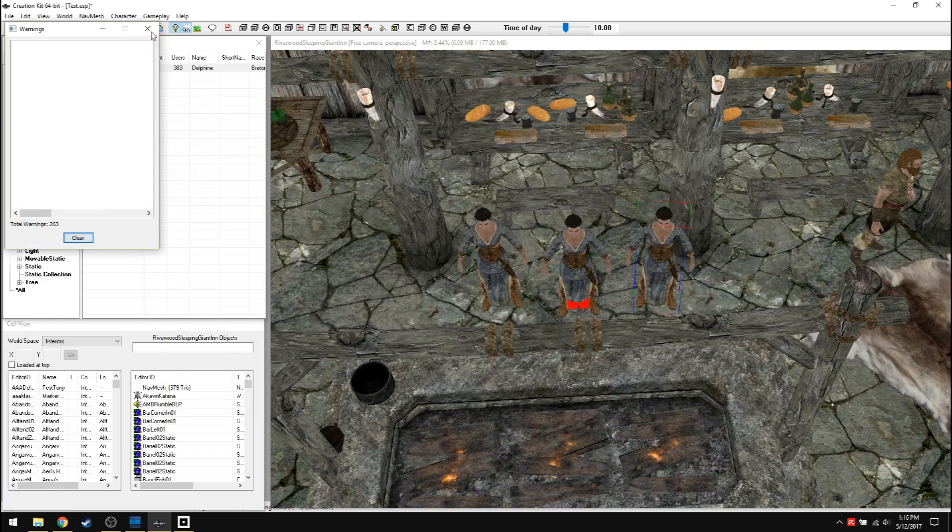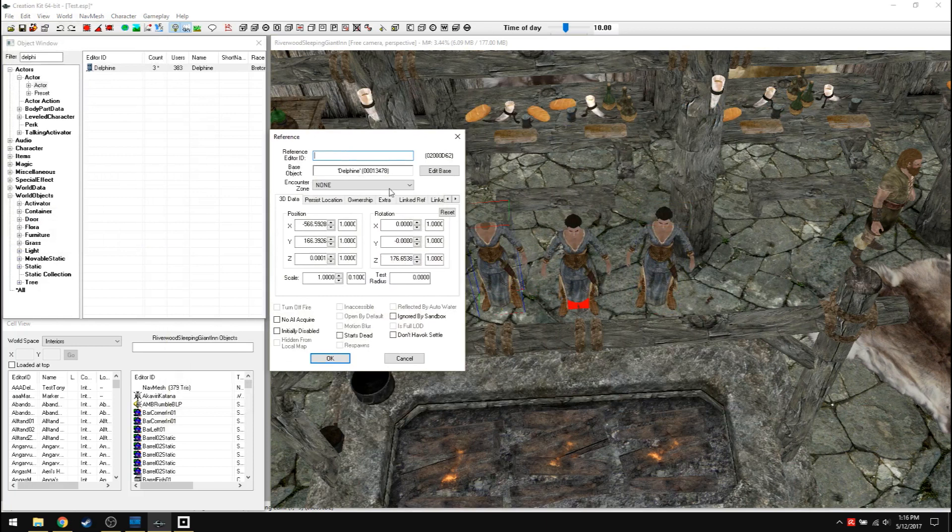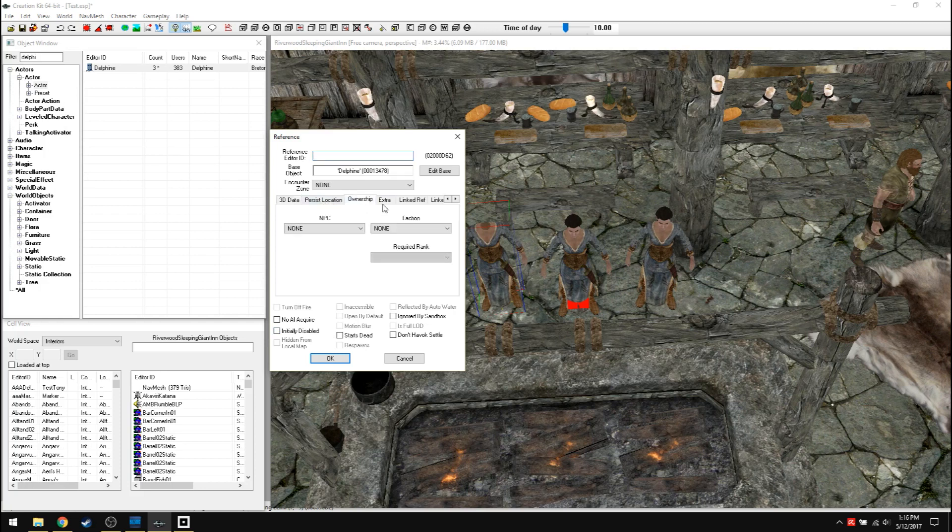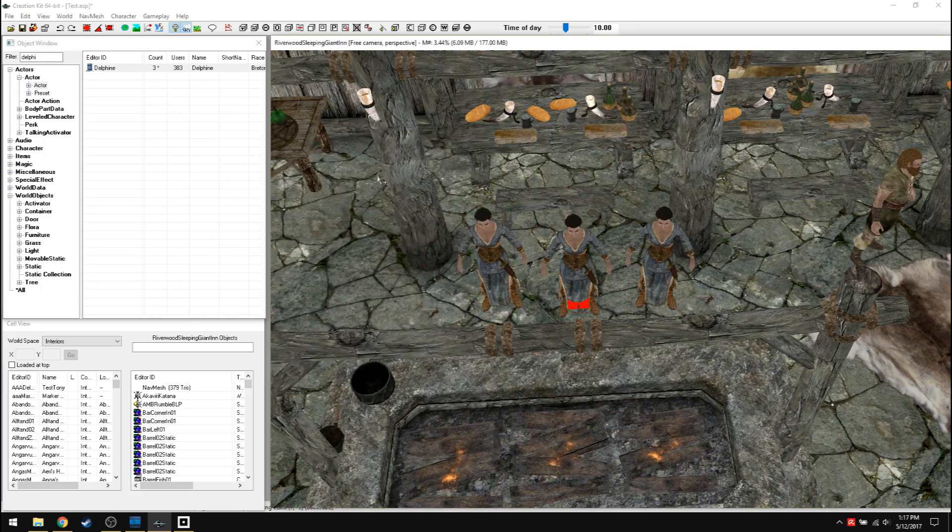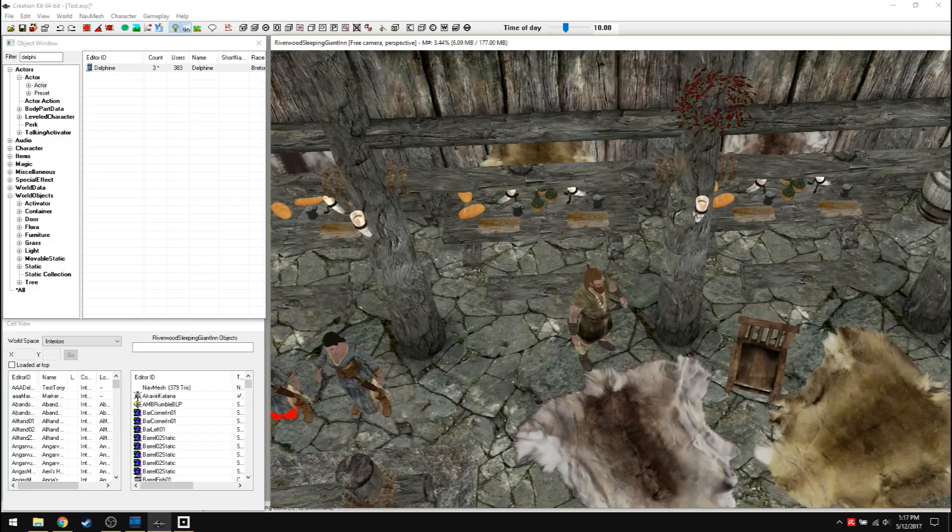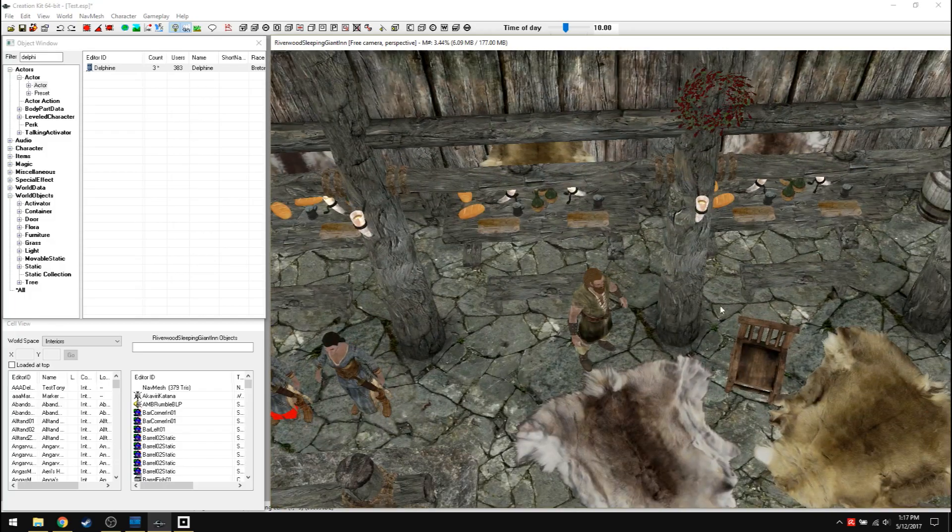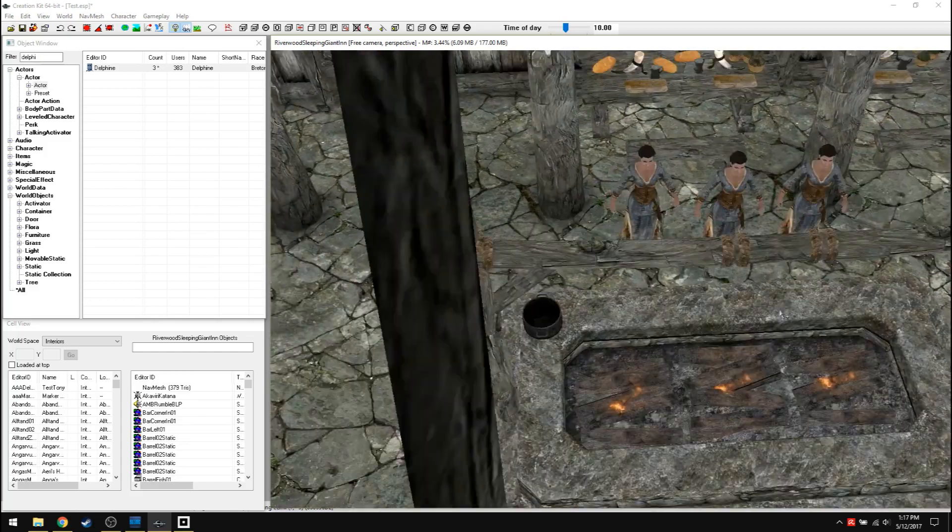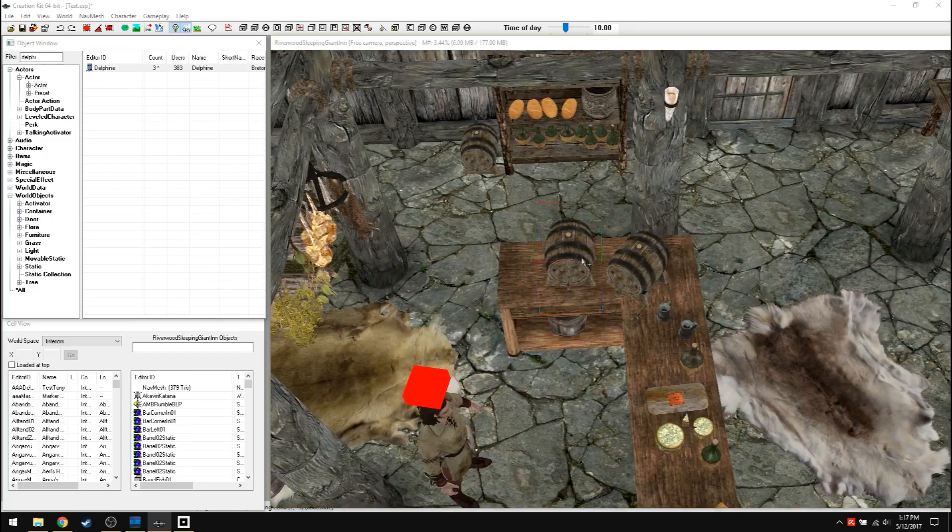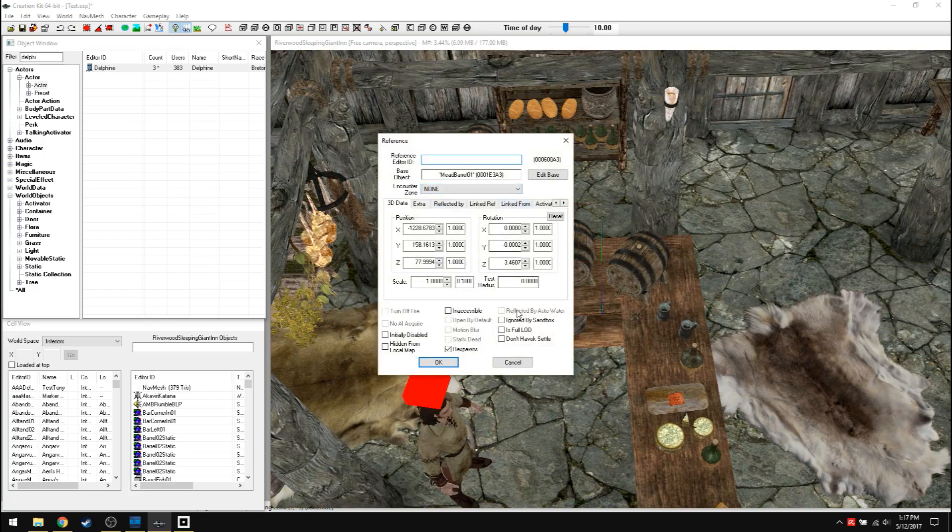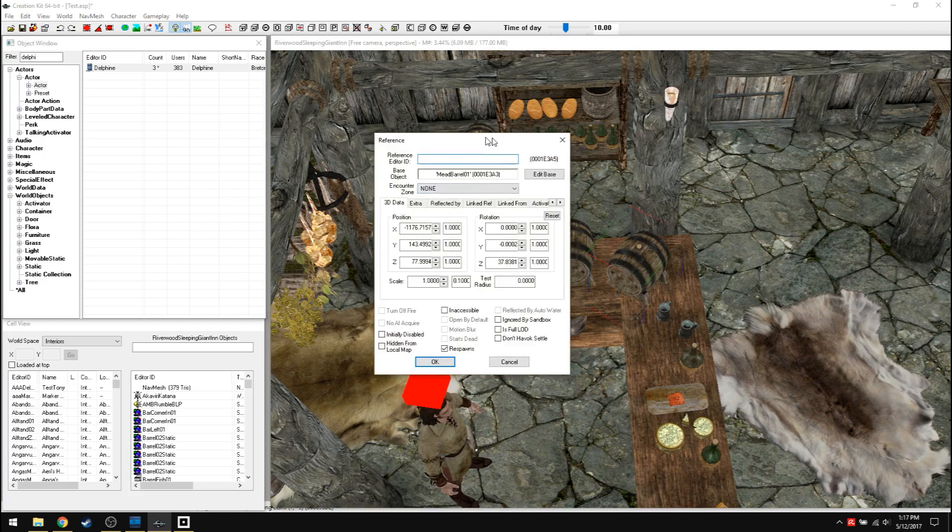If I double click on her, edit base is basically edit library. But if I do things in here, I'm really only changing this specific instance. Now it doesn't really make much sense when you're working with NPCs, but when you start working with tables and chairs and treasure chests, that makes a huge difference. Treasure chests are a huge difference.